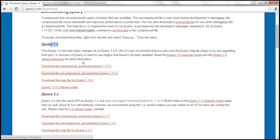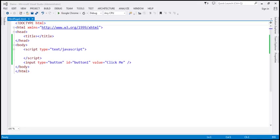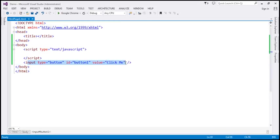I have already downloaded both the jQuery 1.x and jQuery 2.x files, so let's see how to use them in our application. Let's flip to Visual Studio. Here I have a button control, and what we want to do is assign a click event handler to this button. First, let's do that using raw JavaScript, and then we'll see how to rewrite the same thing using jQuery.